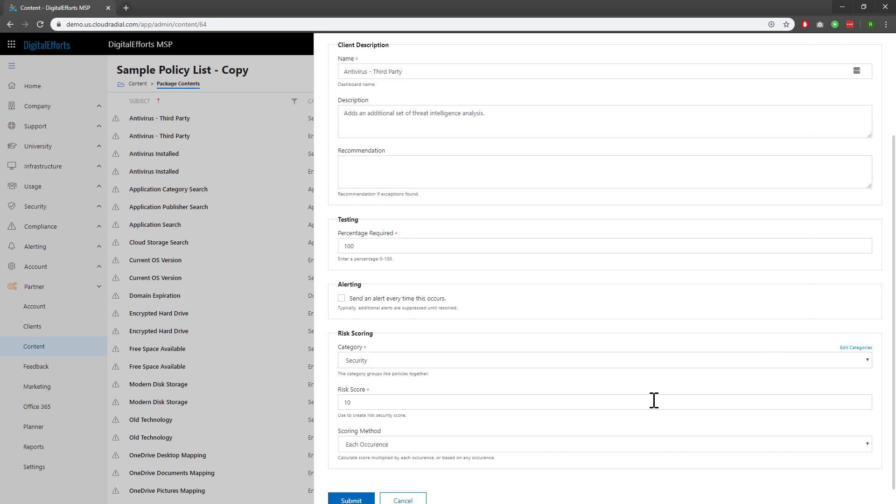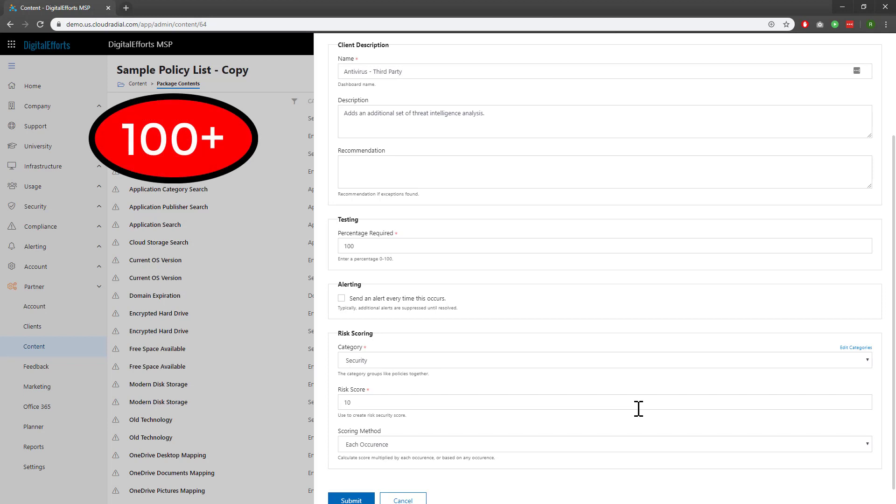In the Risk Score section, you can set a risk score for each individual policy violation. Risk scores are eventually tallied up and presented to the clients. Scores of 100 and over will automatically be flagged as red and in danger.